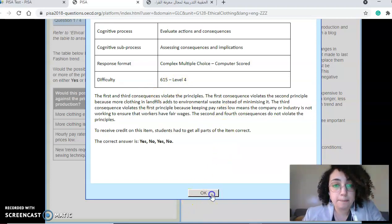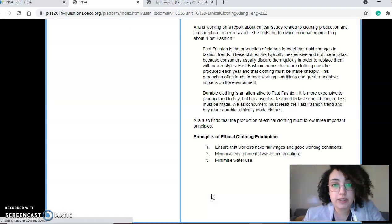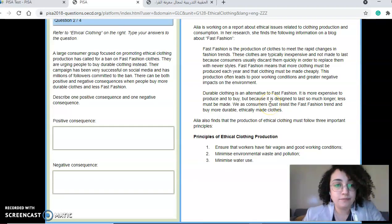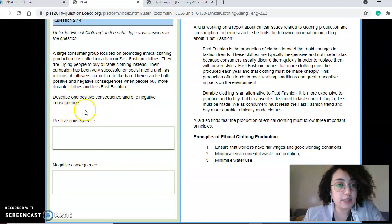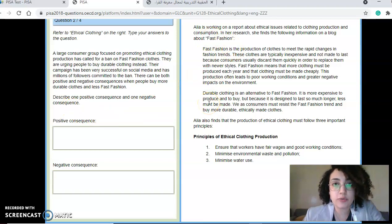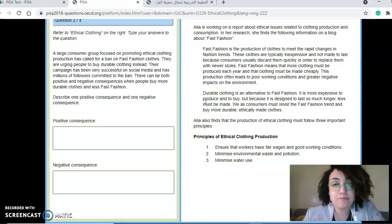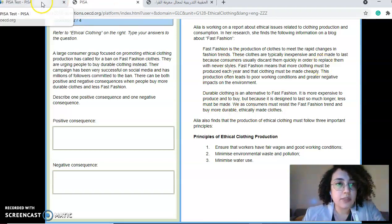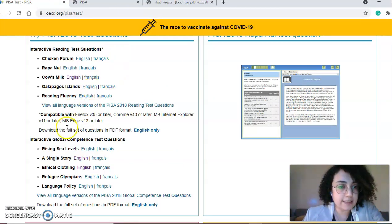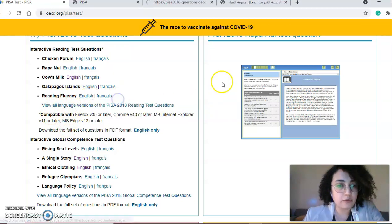Let's check a different question: 'Describe one positive consequence and one negative consequence.' Students go back to the text, extract a consequence, and describe it in their own words — so simply copy-pasting is not going to be sufficient. Let's look at a different test sample and check reading fluency.